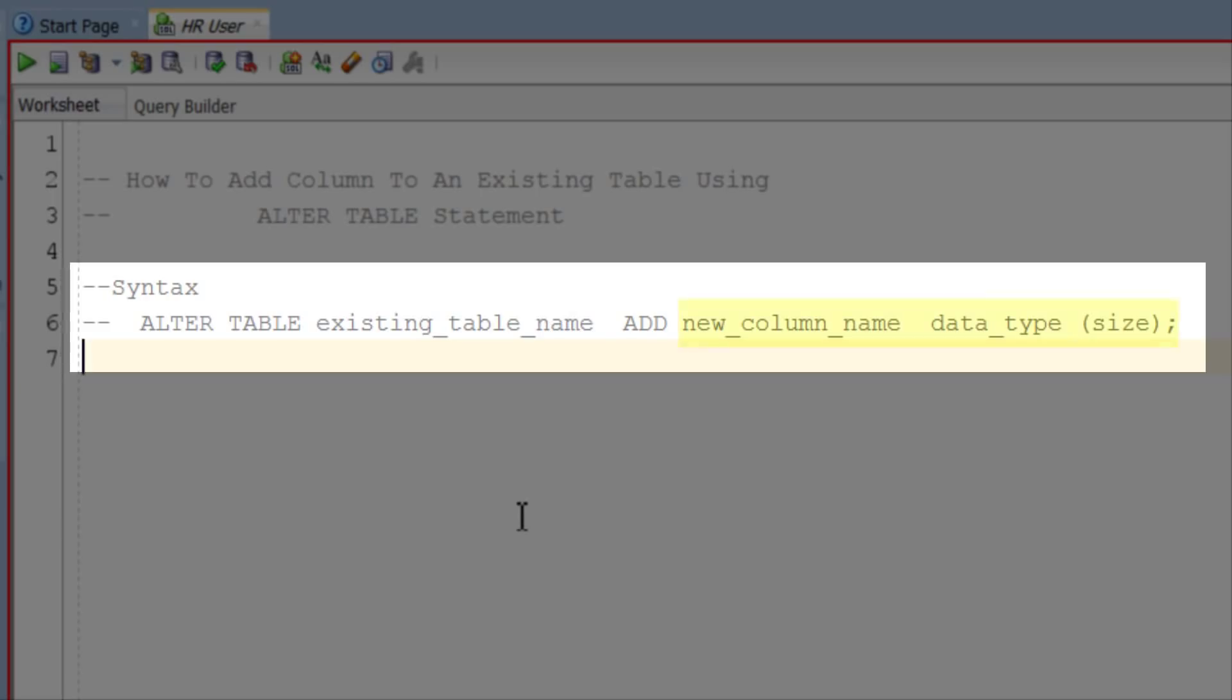After ADD we have our column definition which has our new column name and data type along with the column width or size.